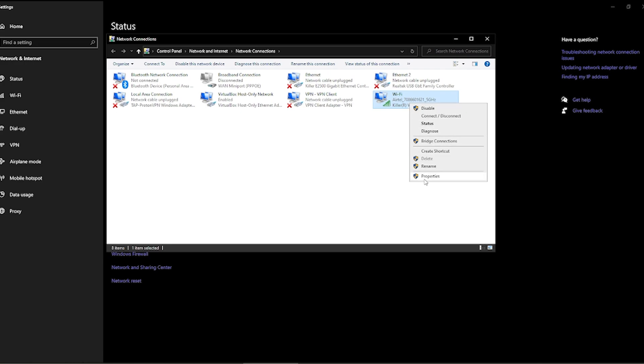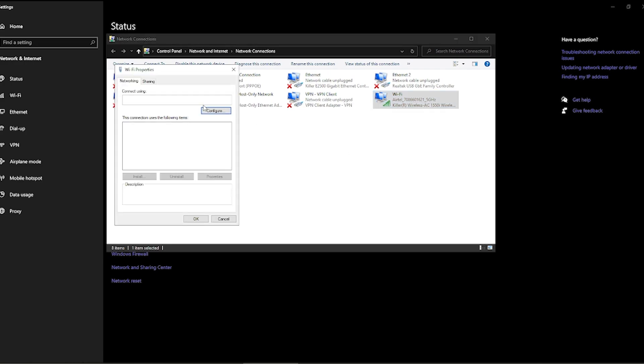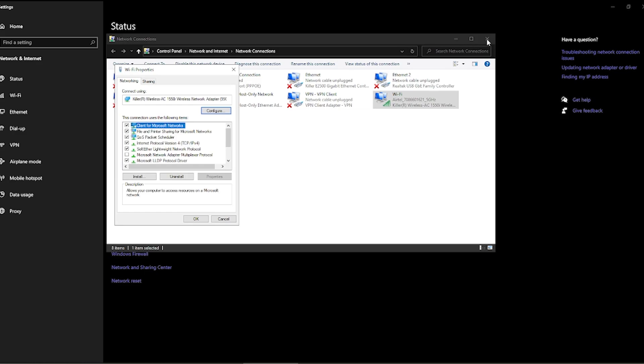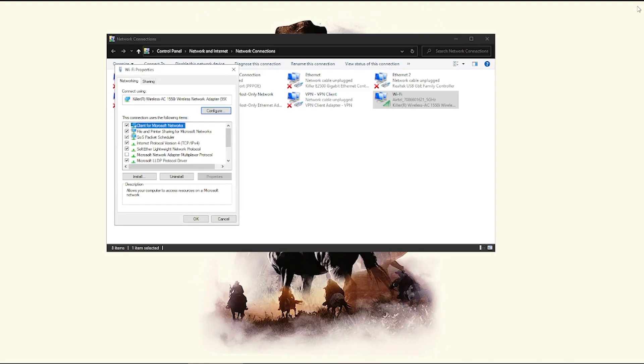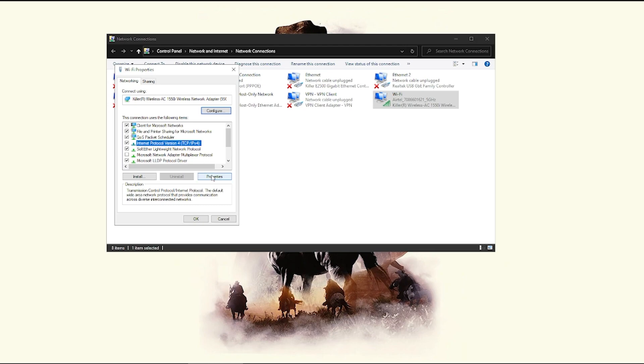I'm on Wi-Fi. So I'm going to click on it, right click and click on properties. And then over here, I will go to the internet protocol version 4, which is TCP/IP version 4. And then I'll click on properties.